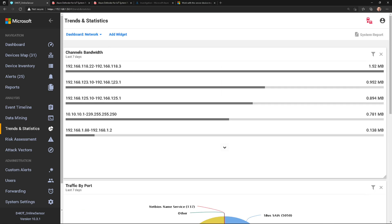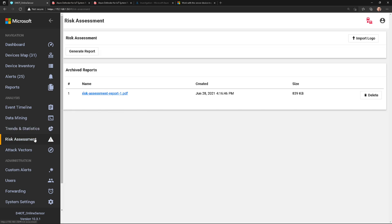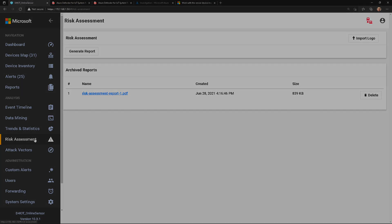I wanted to show you a little bit about trends and statistics. I'll do some more in-depth videos on custom widgets and dashboards later on, but for now I just wanted to give you an overview and get you familiar with it. Stay tuned because in the next video we're going to talk about risk assessment — and this is really cool. Take care and we'll catch you all really soon.